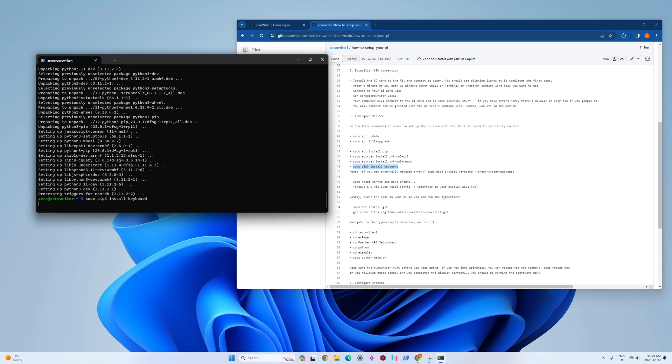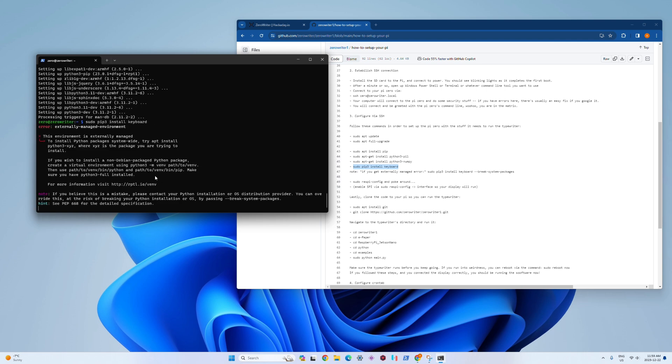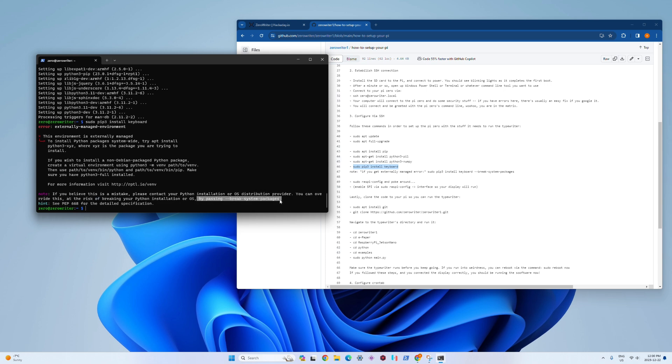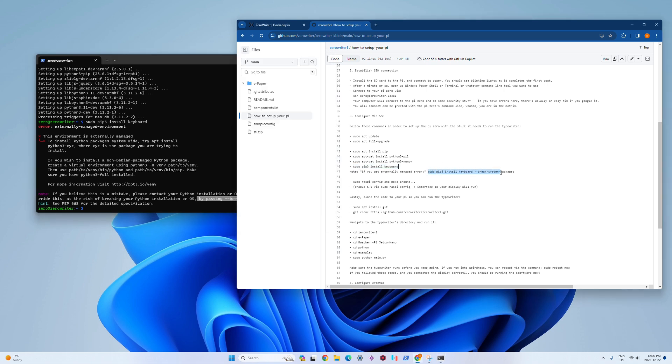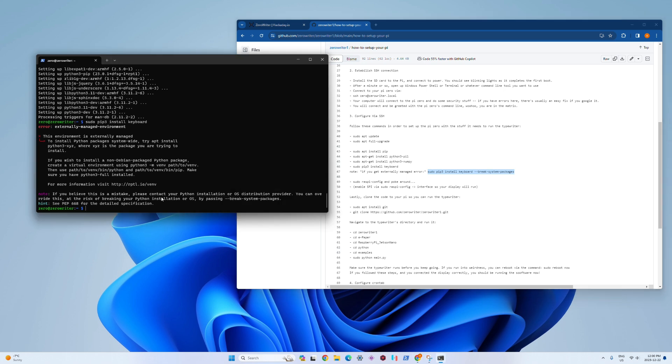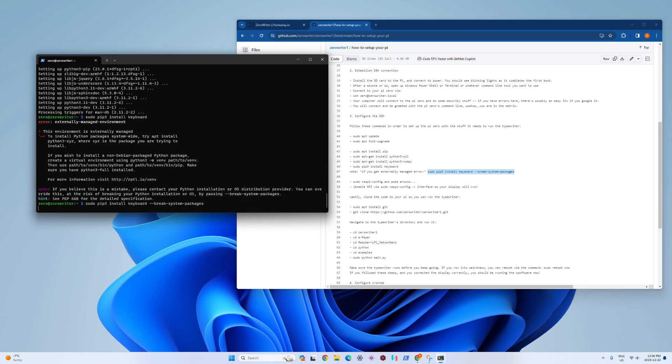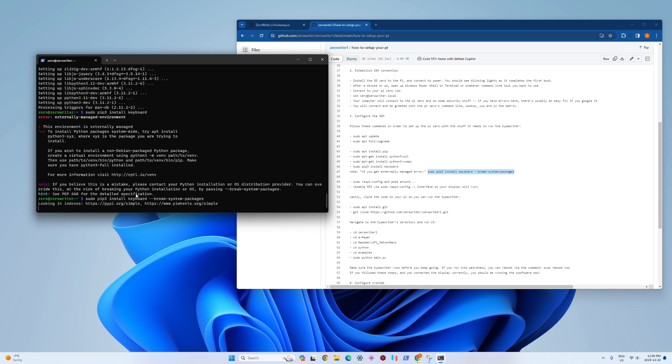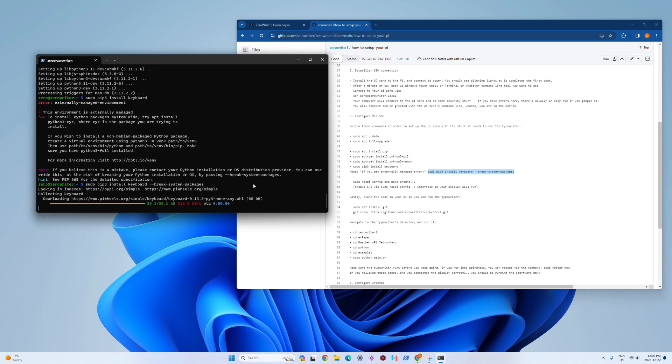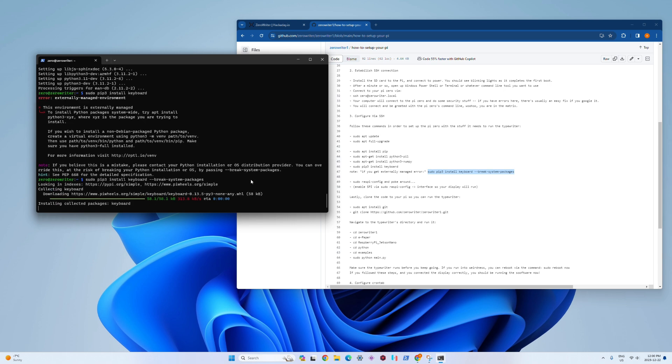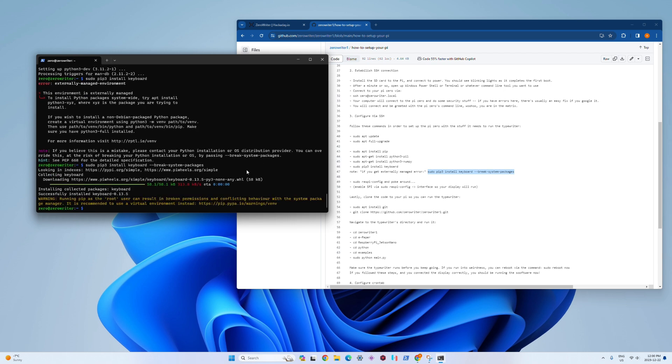This is the last one to look out for. For some reason, installing the keyboard library gets a little weird. You have to use this break system packages thing, so you can just copy and paste what I have in the walkthrough there. It looks like we have all the packages good to go, moving on to the next step.